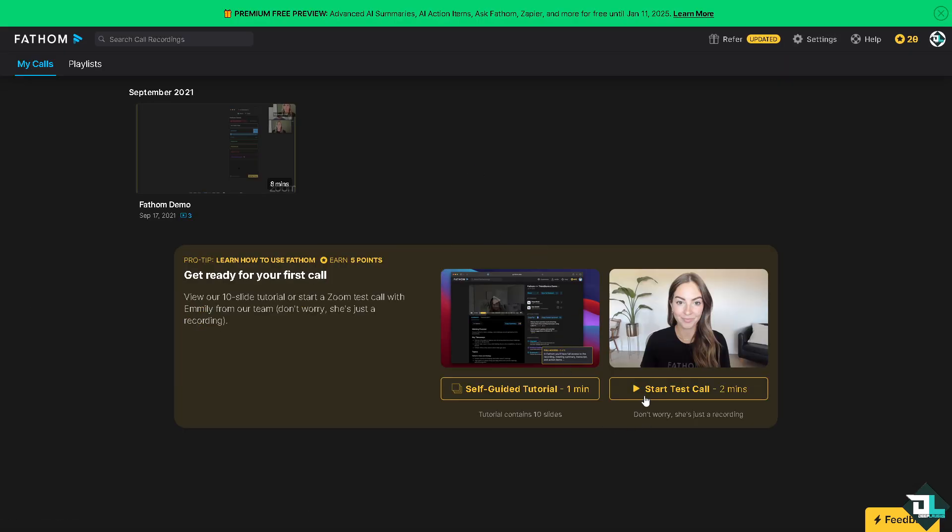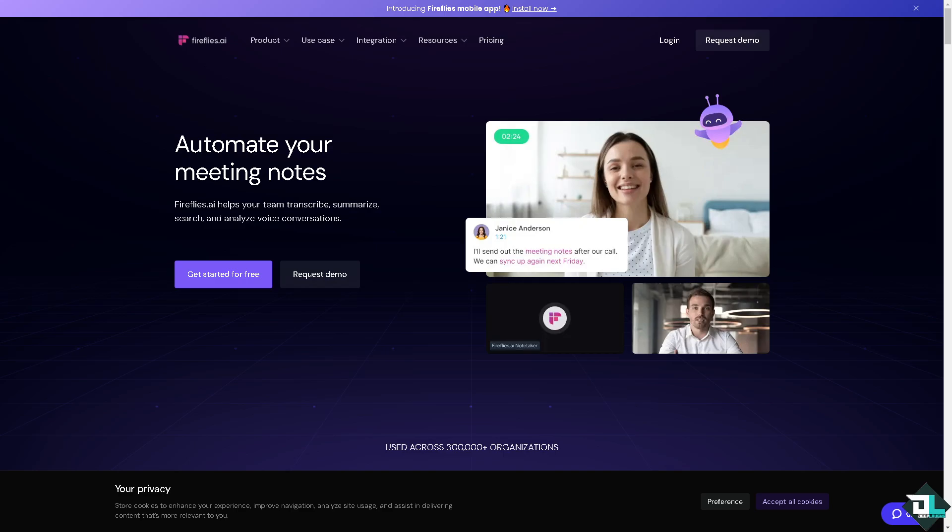This is going to be the self-recorded studio. Now we go over to our next contender which is Fireflies AI.